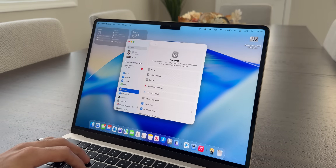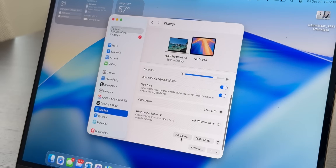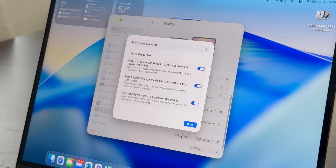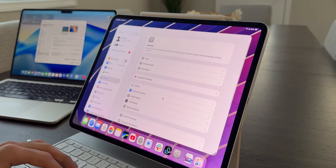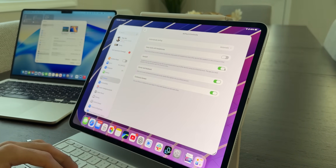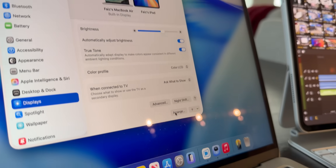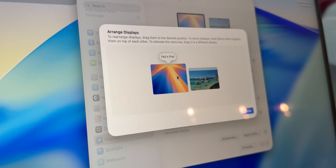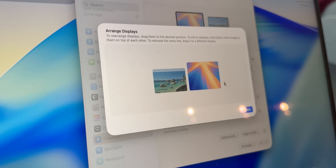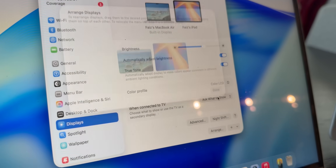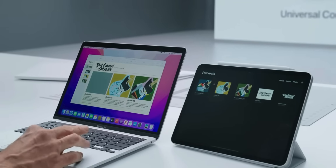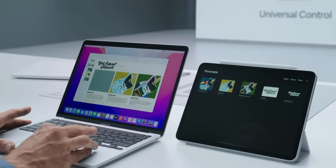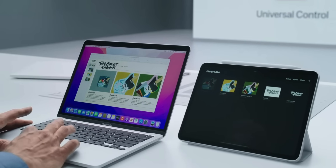To set it up, go to your Mac, System Settings, then Displays, and turn on Universal Control. On the iPad, go into Settings, then General, AirPlay and Handoff, and turn on Cursor and Keyboard. Just arrange your devices based on how they're physically set up, and you're ready to go. It's smooth, fast, and honestly very satisfying. If you're a content creator, a student, or a multitasker, this feature will change how you work.